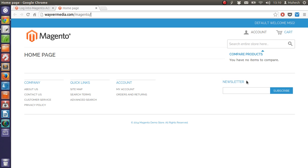When you have Magento installed on your domain name or even localhost, what you see after installation is this empty web page. You don't have any products right now, you don't have any form of payment system on your Magento.